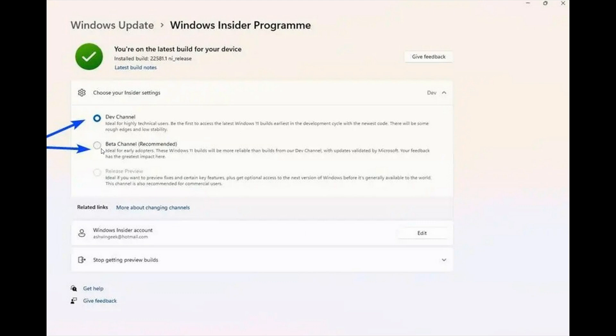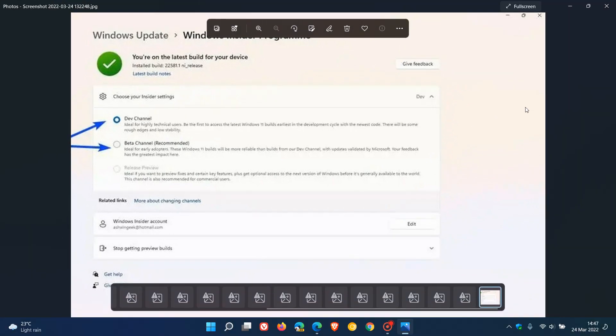And if it's a channel that your PC is ineligible for, then basically it will be grayed out, as you can see in this example. So that's basically a short example of how you can move from the Dev Channel to the Beta Channel currently, if that's something you would like to do.